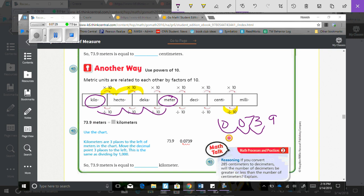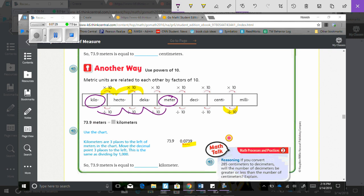So then we have. Oh, I messed up my spot set. Sorry. That's wild. So it goes here. If you look right here. They moved it three times. So then 73.9 meters is equal to 0.739, which is 739 thousandths kilometers.